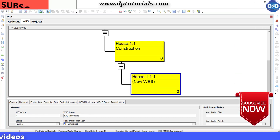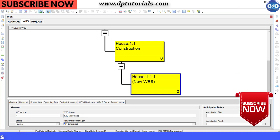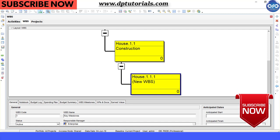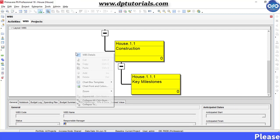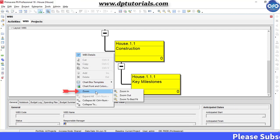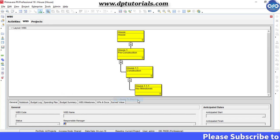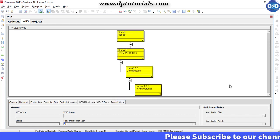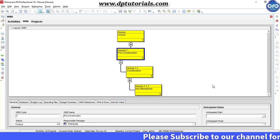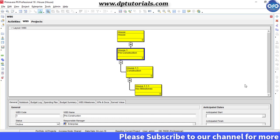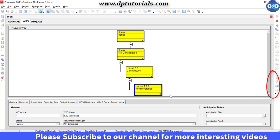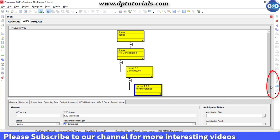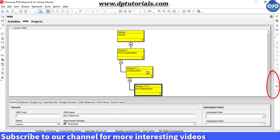To fit these WBS elements into the screen, right click, go to zoom, and select zoom to best fit. We can adjust the levels by using the arrows on the right side, or simply using the drag and drop method.